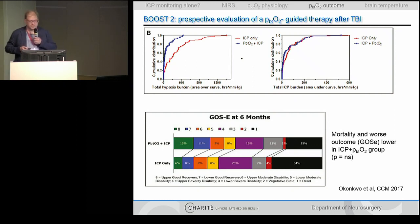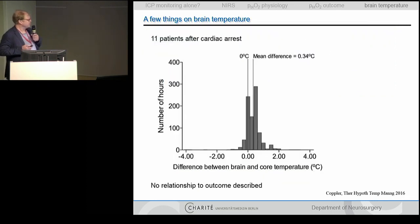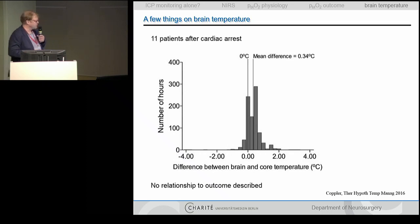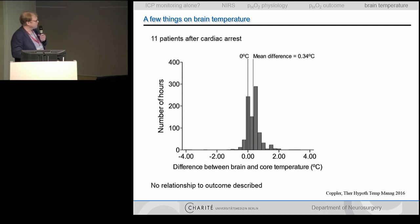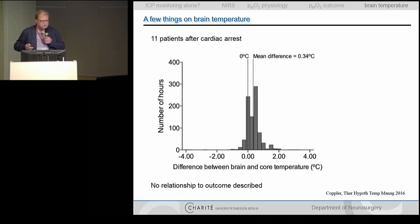There's still one topic left: brain temperature. Do you care? There is at least some basic knowledge. There is a difference between brain temperature and core temperature — in patients after cardiac arrest, brain temperature is on average 0.34 degrees Celsius higher than core temperature. The authors of that study did not describe a relationship with outcome, as it was a small cohort.